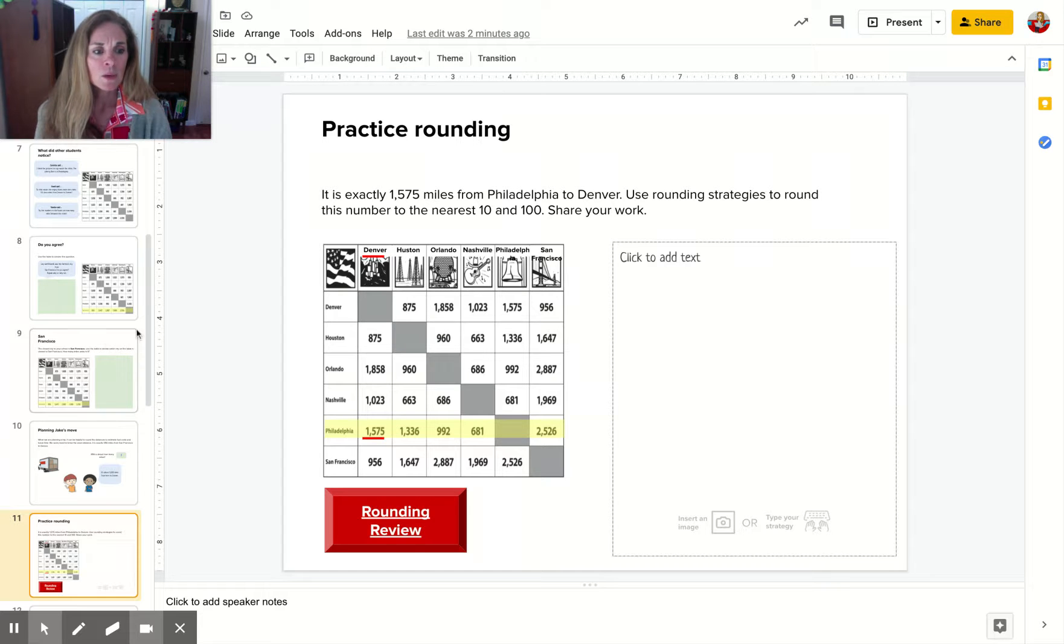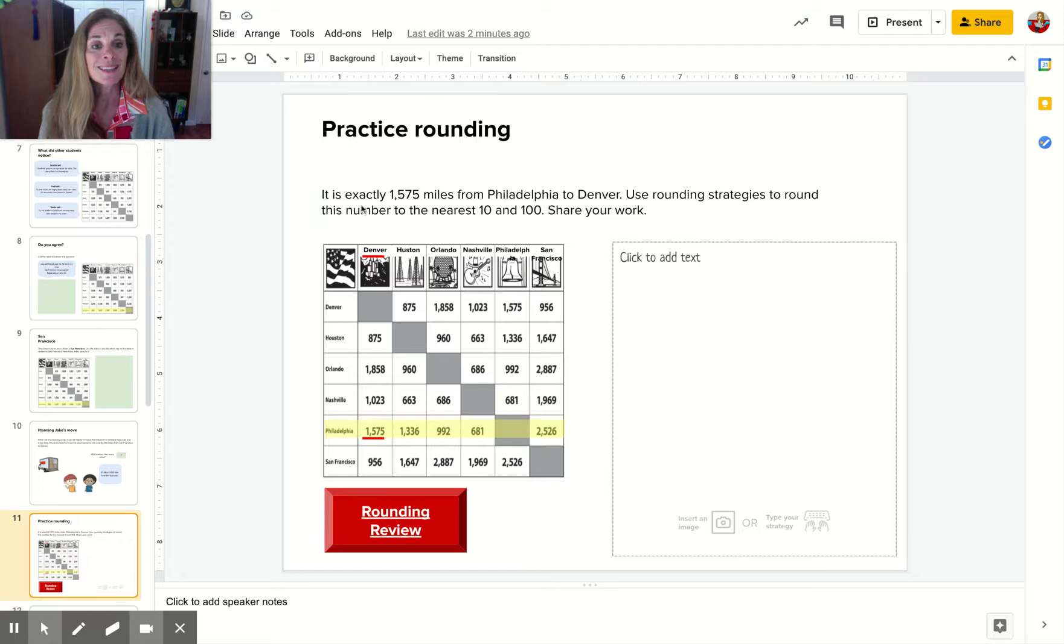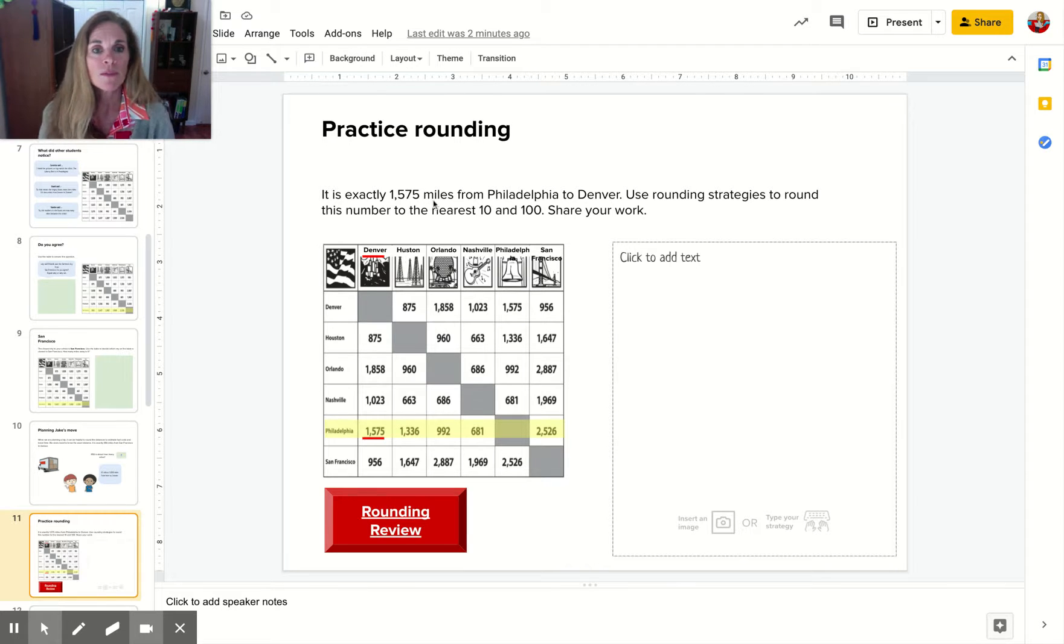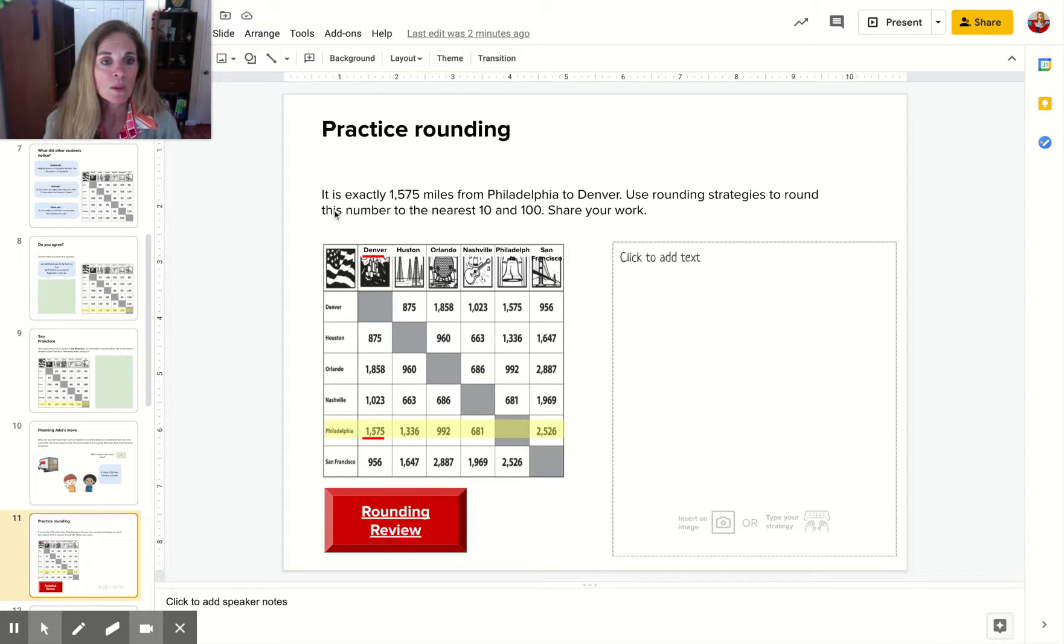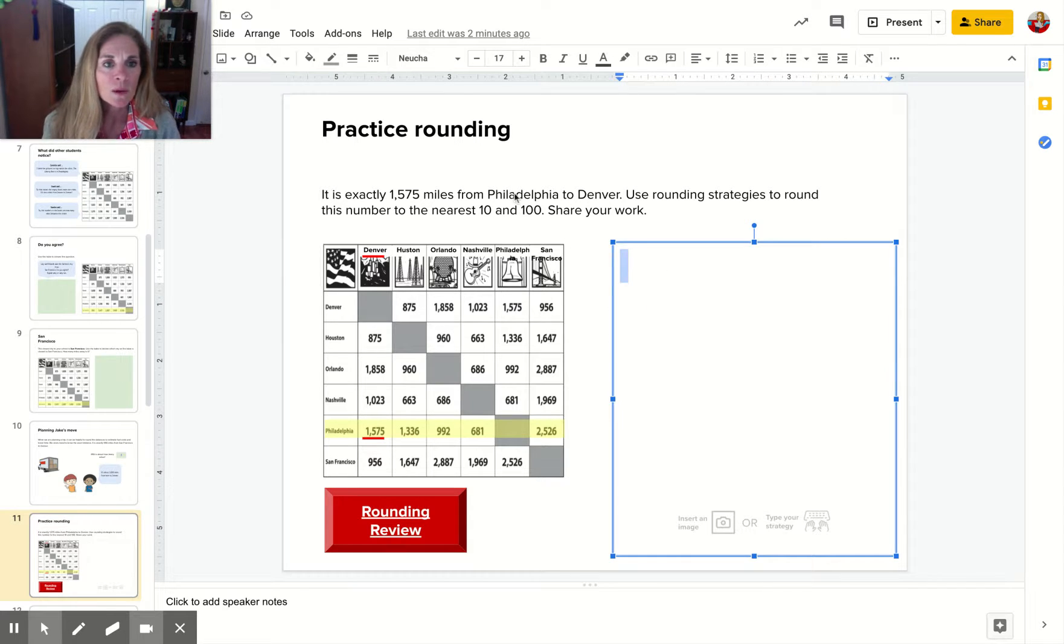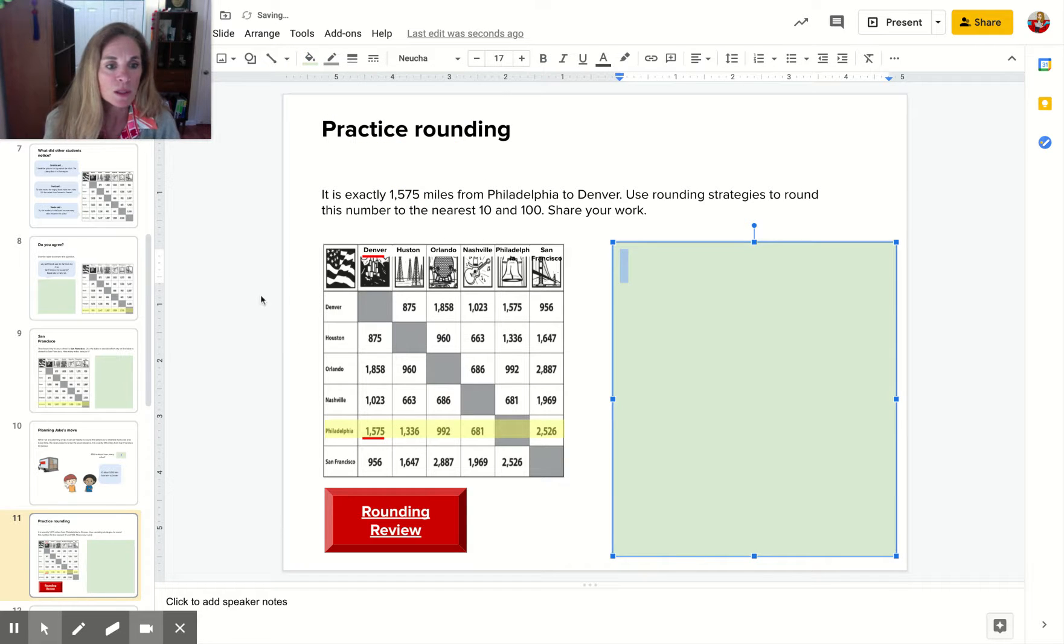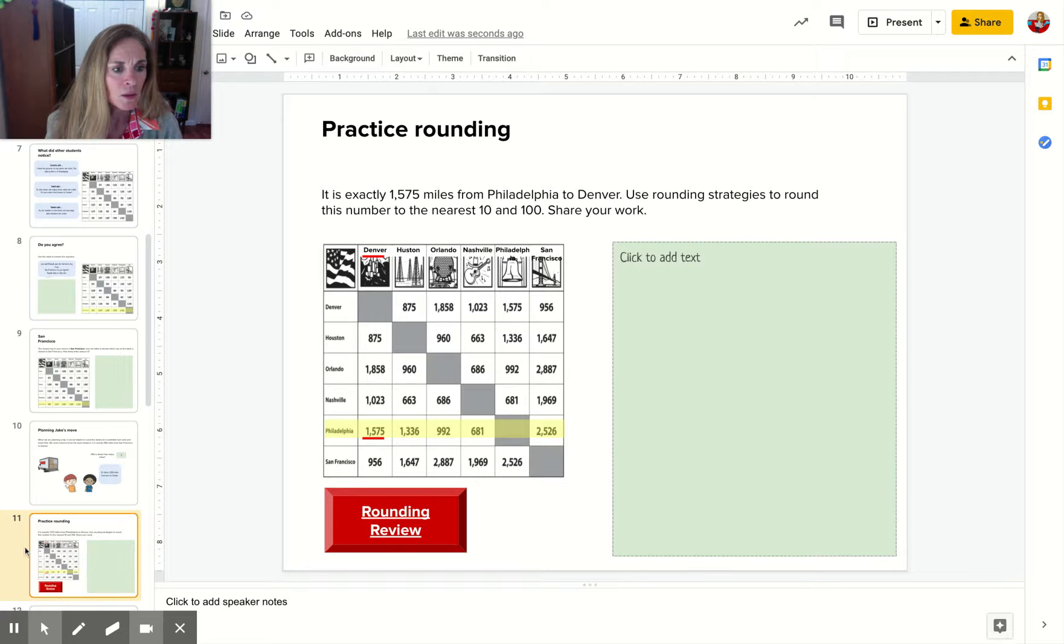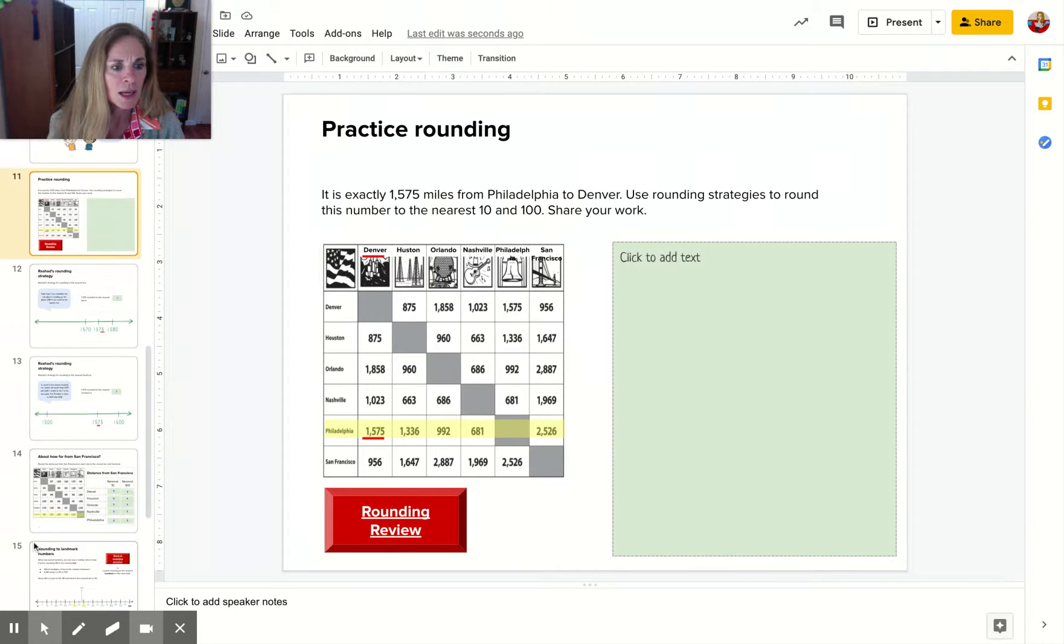We have two more slides where it says it is exactly 1,575 miles from Philadelphia to Denver. Use rounding strategies to round this number to the nearest 10 and nearest 100.